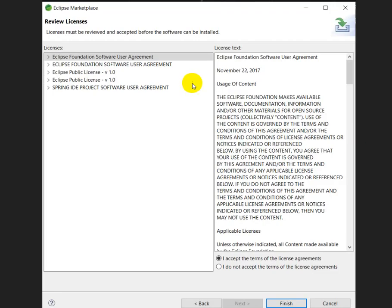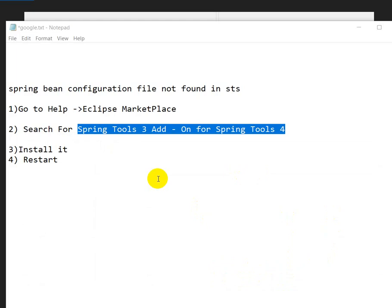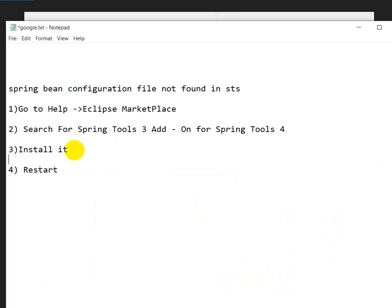After clicking Install, you will get a 'Confirm Selected Features' dialog — select all and click Confirm. After that, you will get the 'Review Licenses' page — click 'I Accept' and click Finish. The software will then install, which will take some time. After that, we have to restart the software.